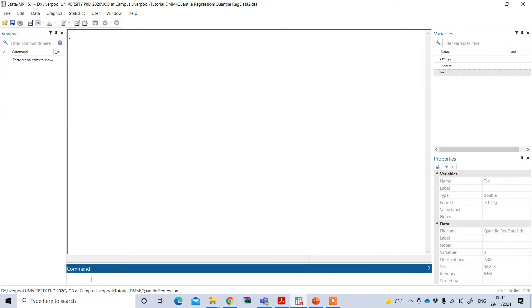To perform quantile regression we can use the command qreg. However, to plot the result of the quantile regression we need to use the command qreg plot. So first we need to run the quantile regression command, and after that we need to run the plotting command.